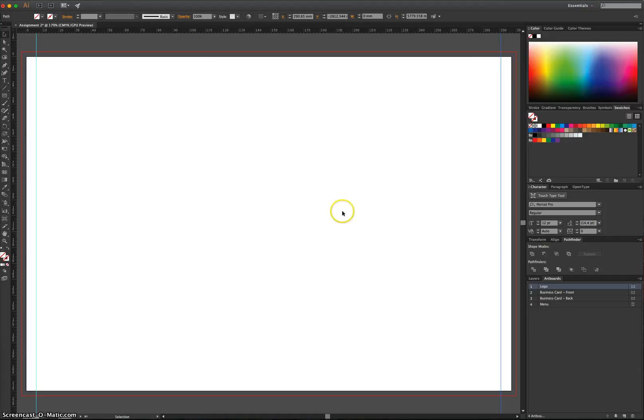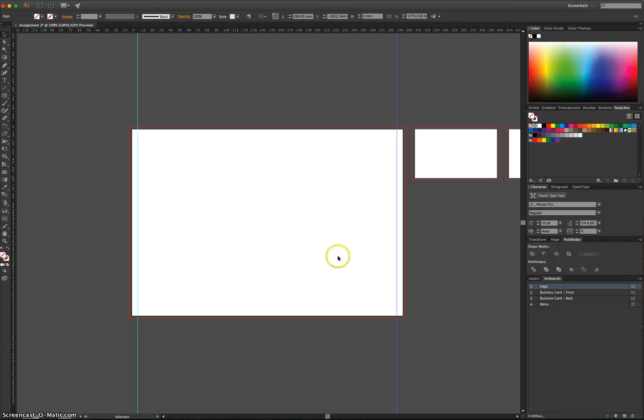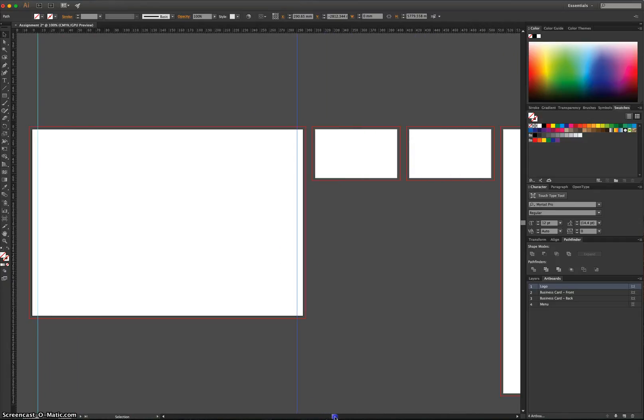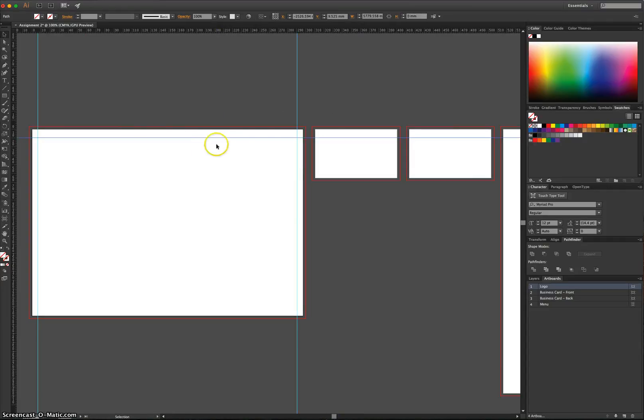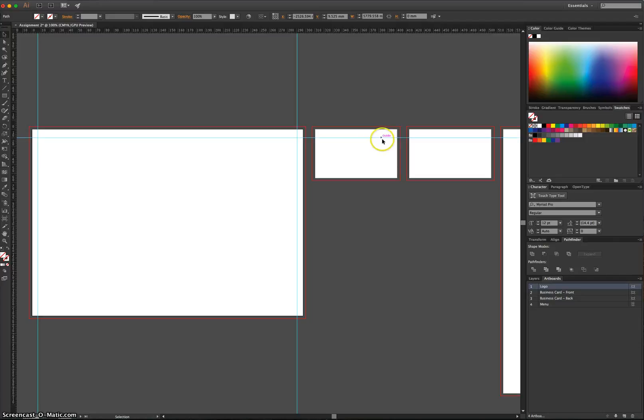Now these top guides, they're going to be a little bit hard. I'm going to zoom out and show you what happens when you put in a top guide. When I bring down one of these rulers, it goes across all of the pages. And we don't want that because the business cards have different sized safety margins than what the logo and the menu have.